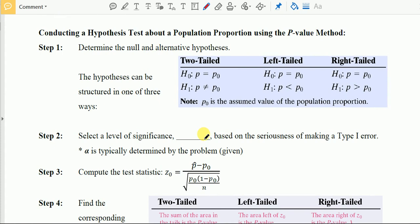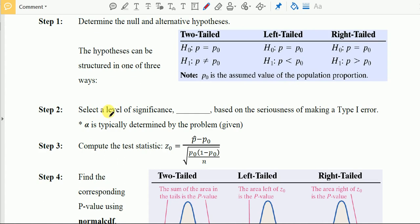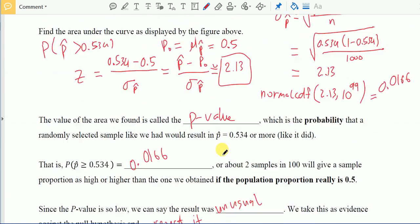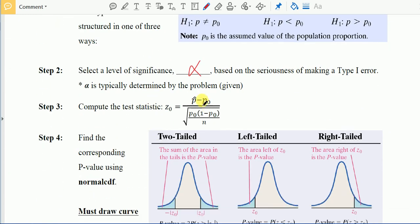Here is the procedure for conducting a hypothesis test about a proportion using the p-value technique. First, determine the null and alternative hypotheses — they can be two-tailed, left-tailed, or right-tailed. Second, select a level of significance alpha, which is based on the seriousness of making a Type 1 error and is usually given in the problem. Third, compute the test statistic z₀ = (p̂ − p₀) / √(p₀(1 − p₀)/n).